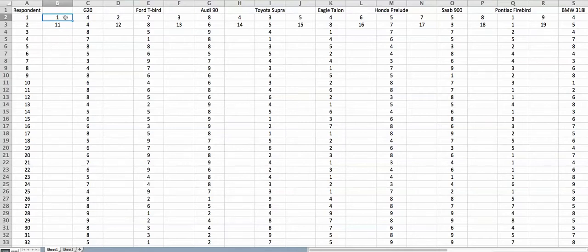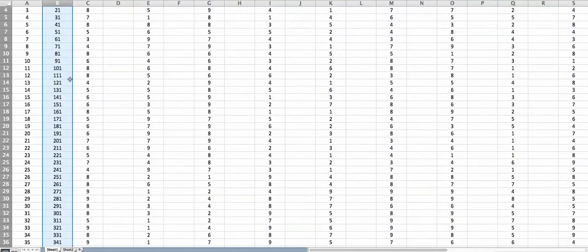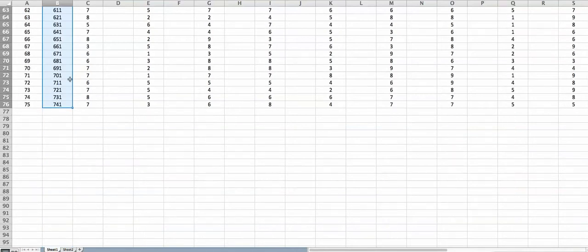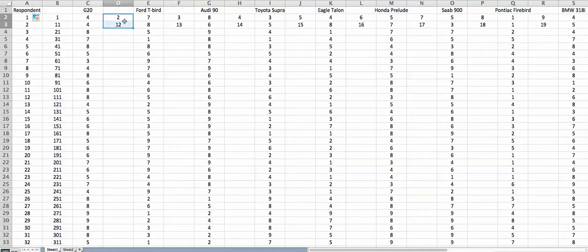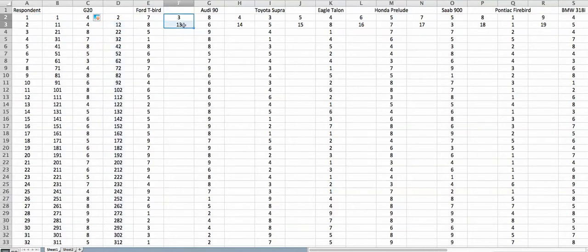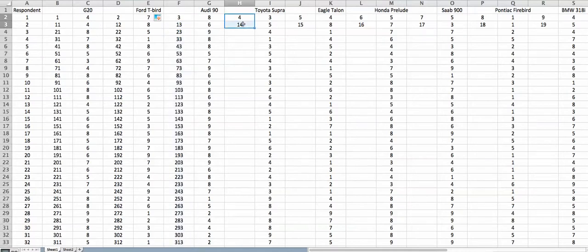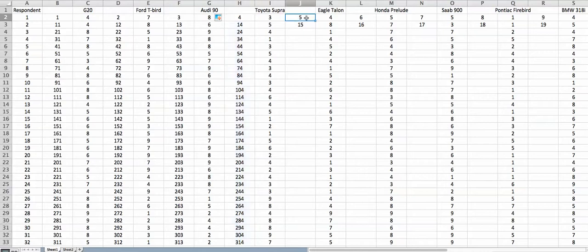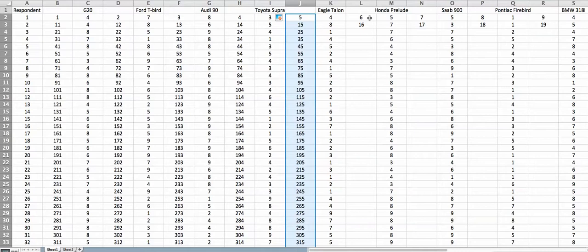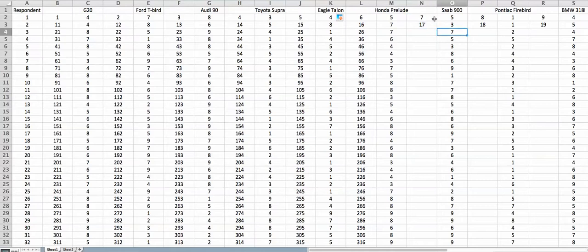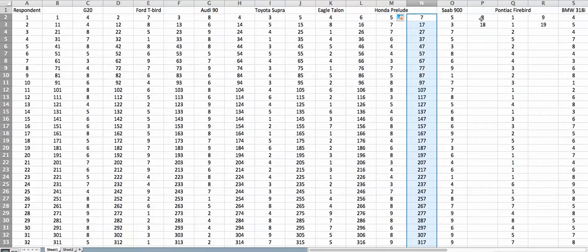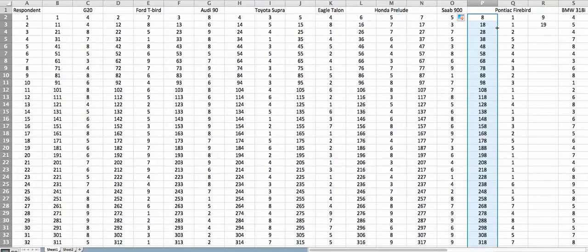At this point, you select 1 and 11 together and simply double-click on the square button here. This is automatically going to fill up all the values up to the last cell. Similarly, you will do it for all 10 columns. This will give you 750 numbers because there are 75 respondents each evaluating 10 brands. With this fill function it is quite fast and accurate.